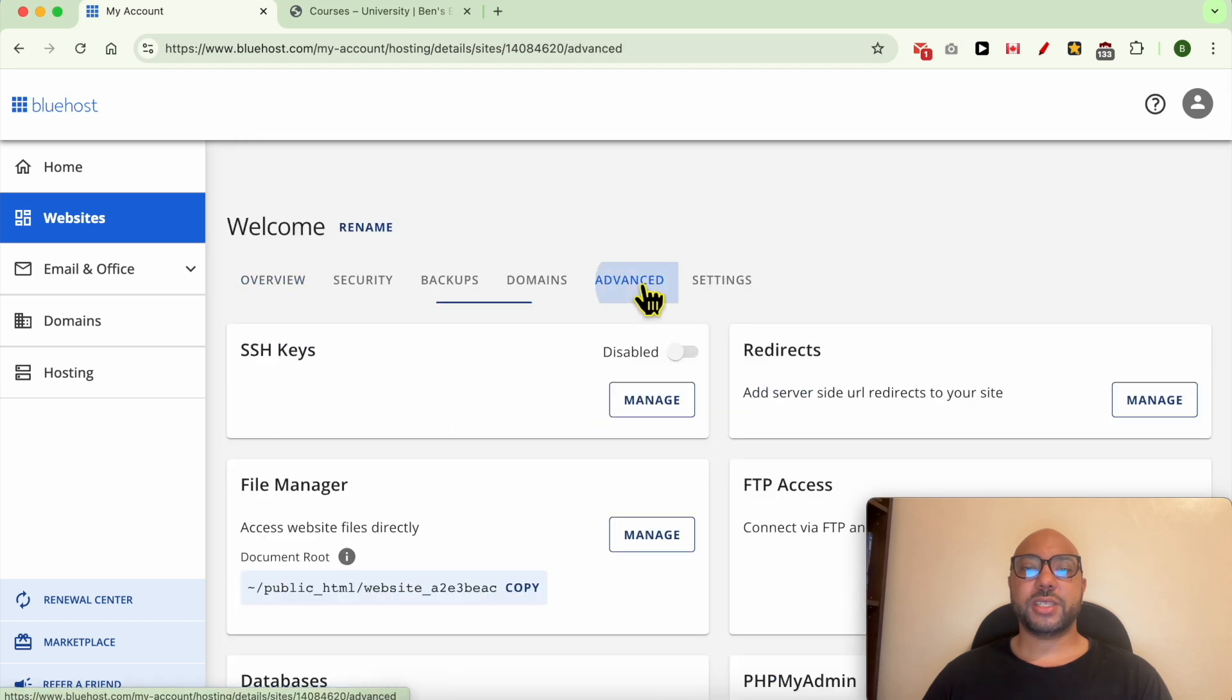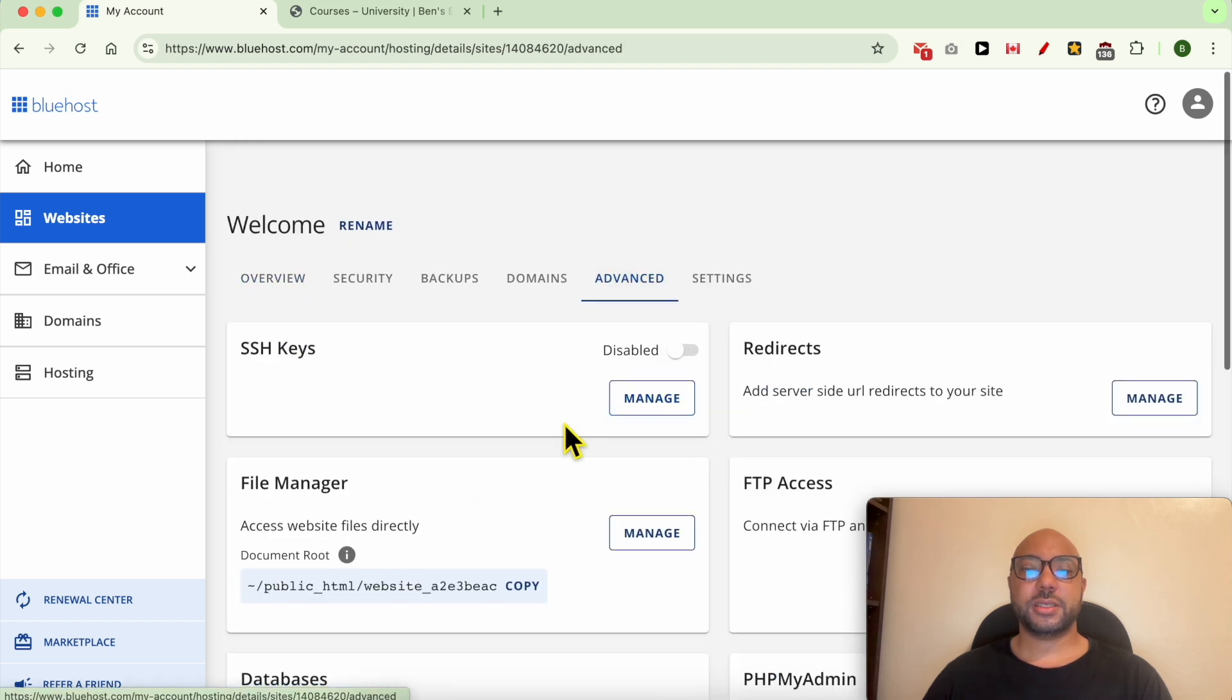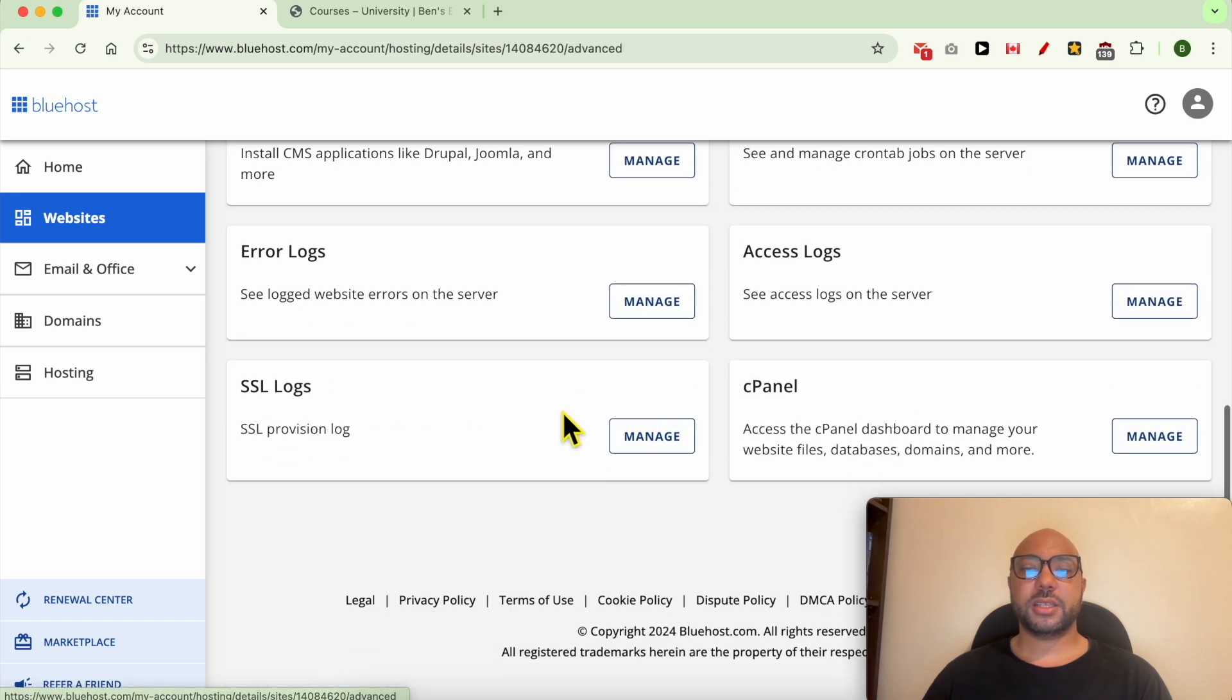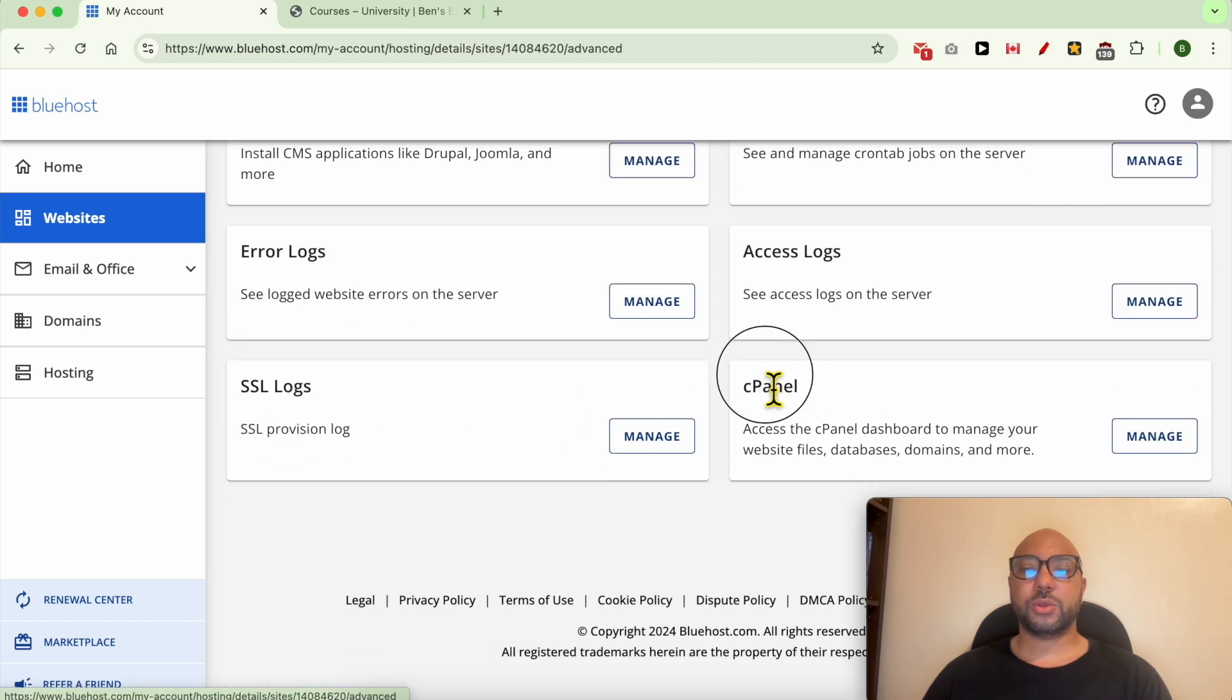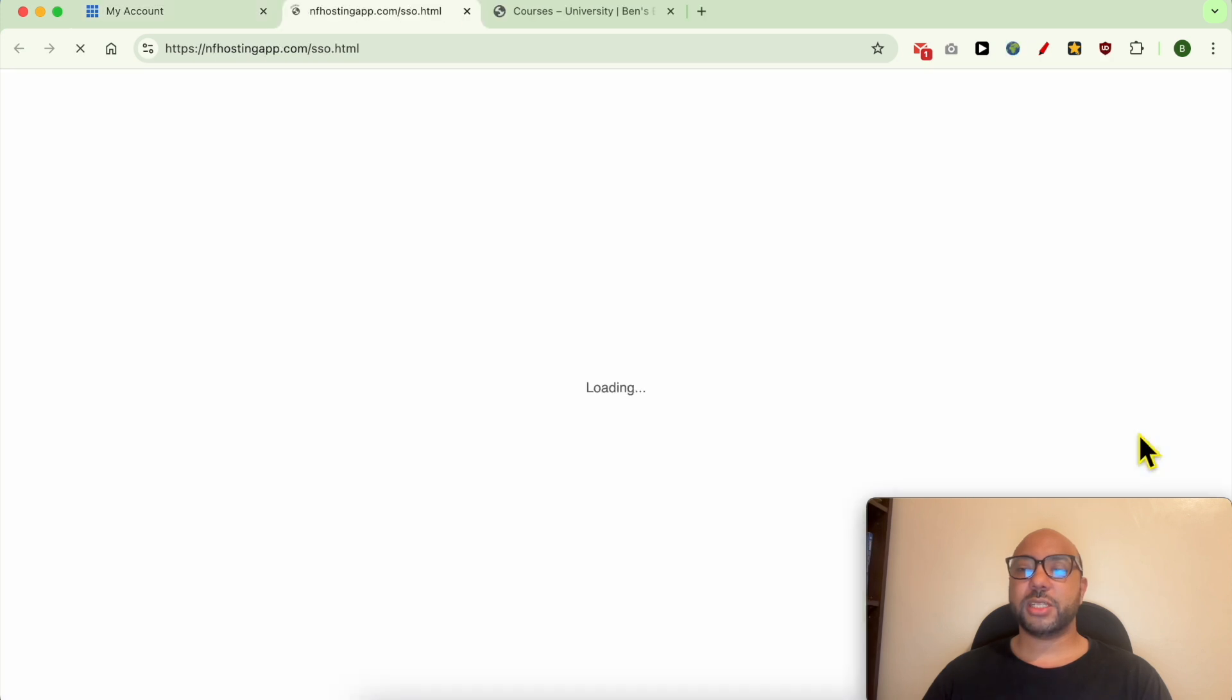Click on Advanced and scroll down to cPanel. Next to it, click on Manage.